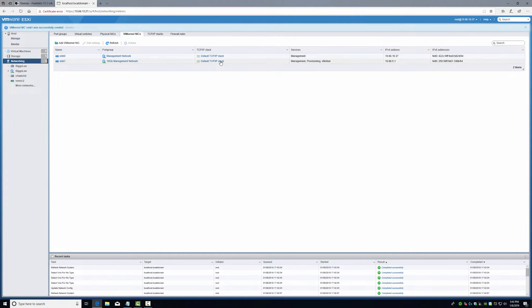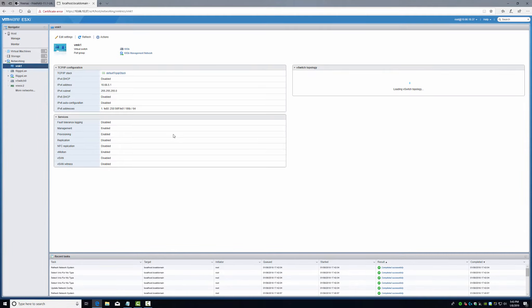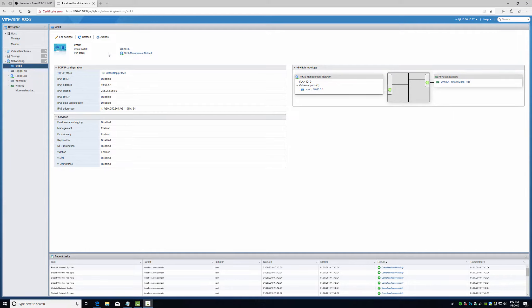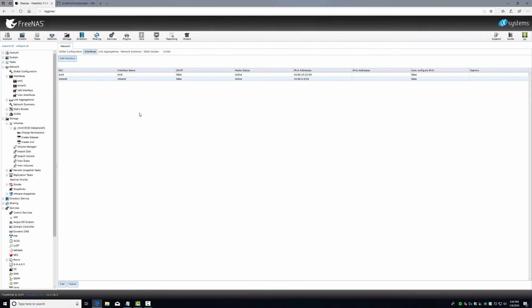Now our network should be good. We have no VMs on this yet for it to really show up. Now, we're good on the ESX side. Let's go back to FreeNAS.